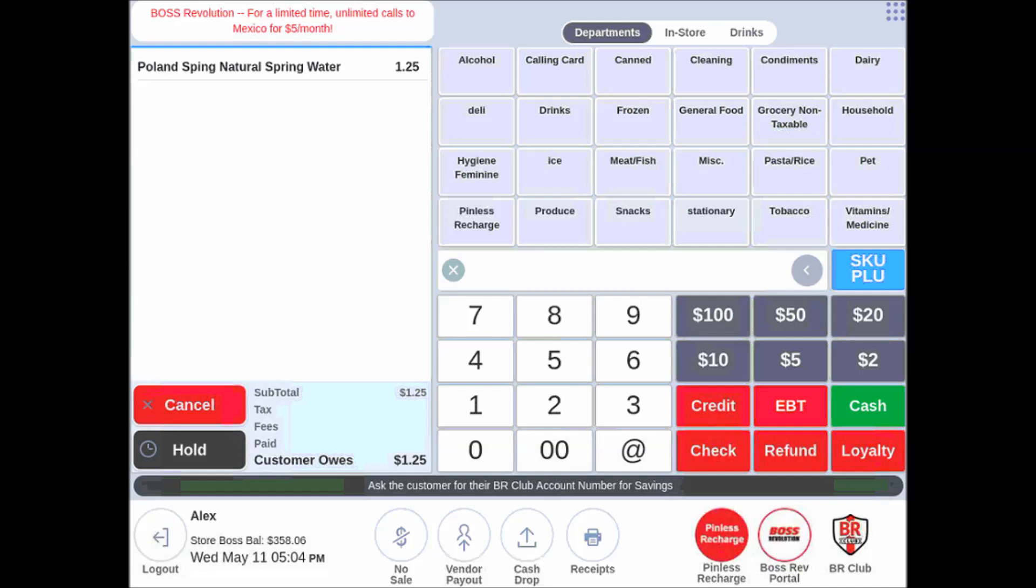If I scan it again, we will see it makes a 50 cent adjustment. And it tells me that the promotion is $2.00.